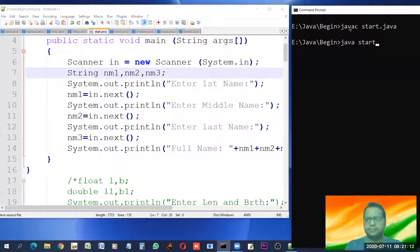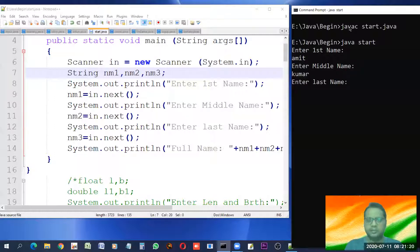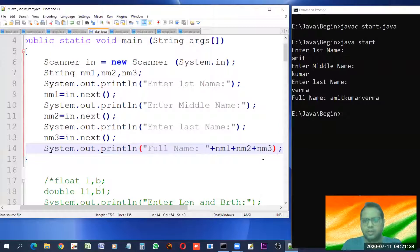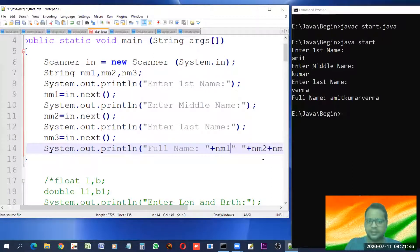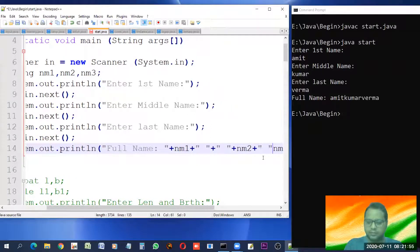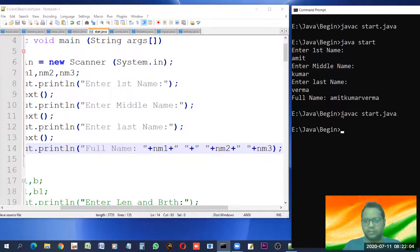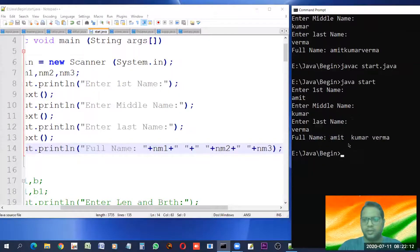Compiling - no error. Enter first name: Amit. Enter middle name: Kumar. Enter last name: Varma. Look - full name nm1 plus nm2 plus nm3 comes out as AmitKumarVarma all together. But there should be a space - of course, the programmer is responsible for such output formatting. So we put a space using a plus in between all these variables. Let us compile it again and now we have a single space in between them.